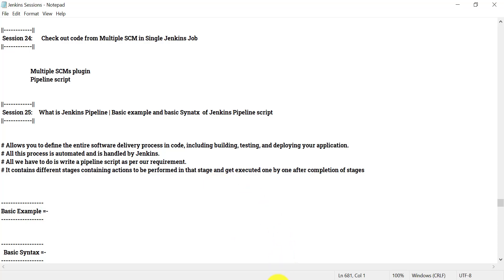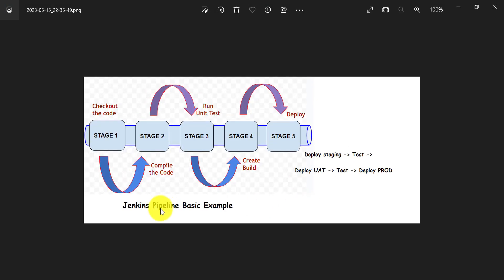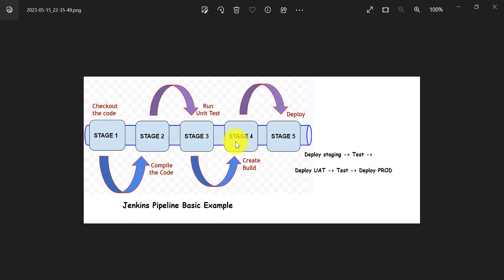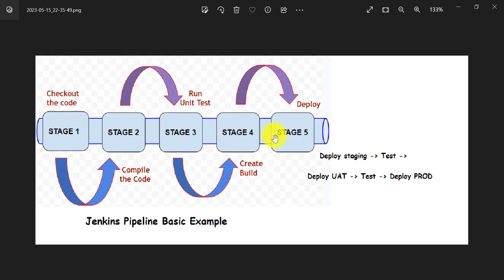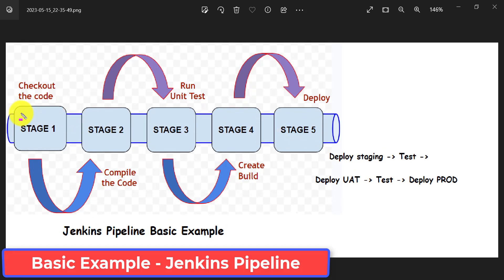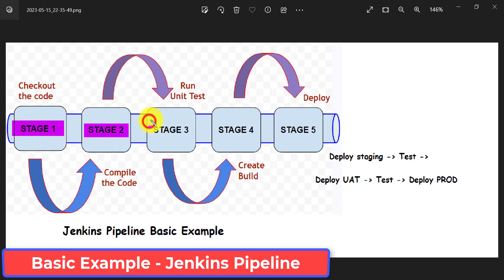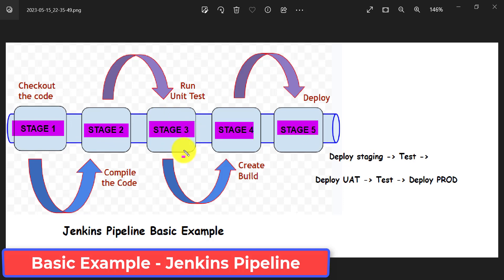I have created a simple diagram for a Jenkins pipeline basic example. This looks like a pipeline, that's why we call it a Jenkins pipeline. As you can see, this is the pipeline and it contains different stages. I have created stage one, stage two, stage three, up to stage five, and all these stages will be executed one after another.